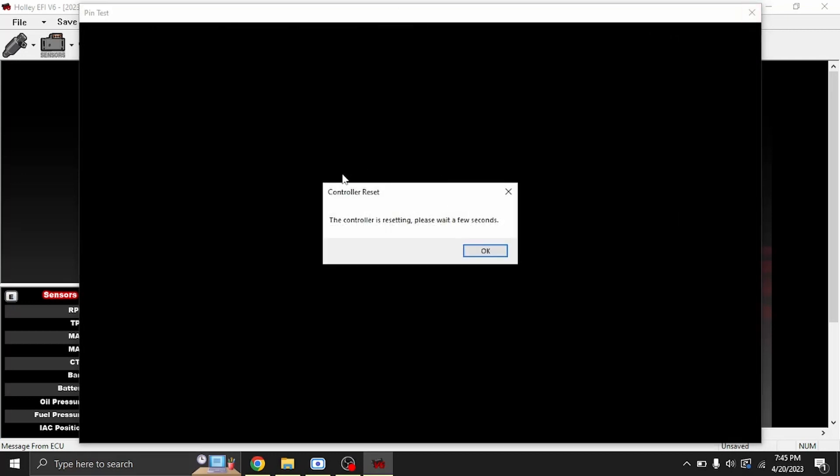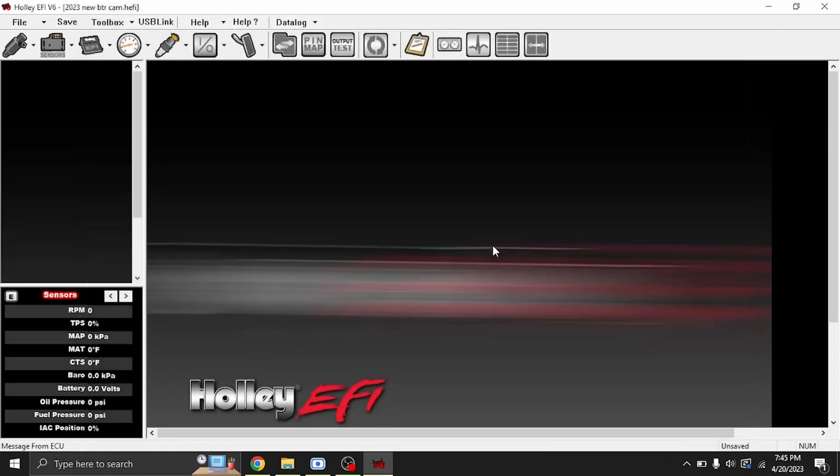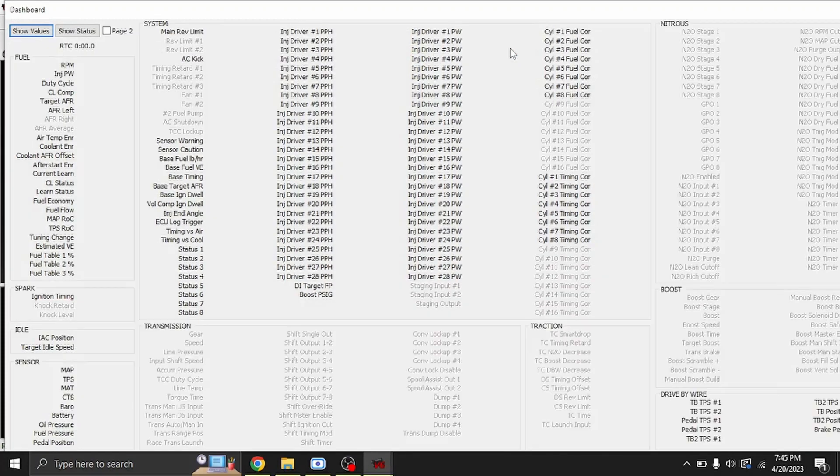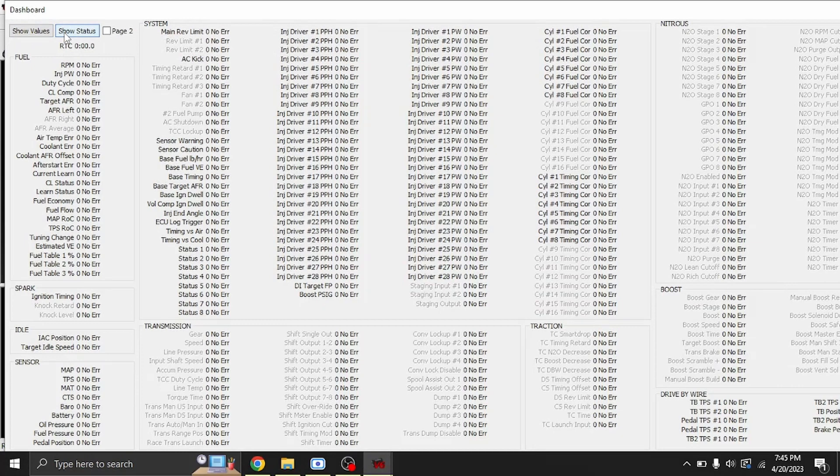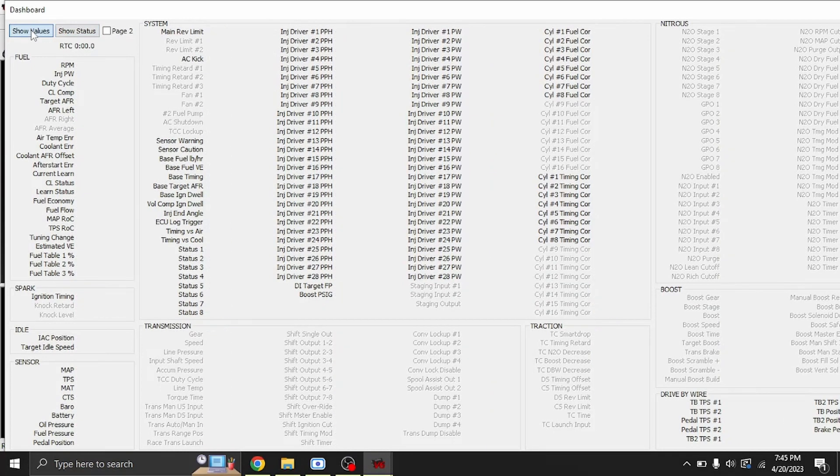When you exit out of this, it does go through a reset procedure and you just have to wait a second. Hit OK and it'll let you back out. We do also have this new dashboard that I do like. You can see show values and errors if there's any errors on anything.